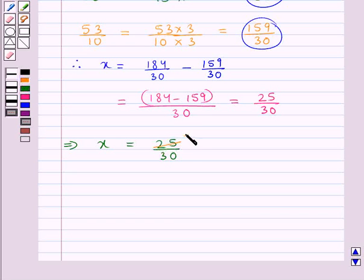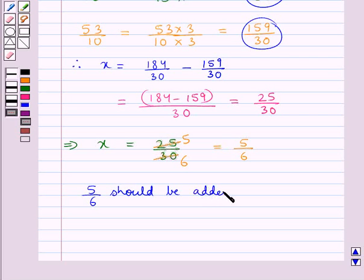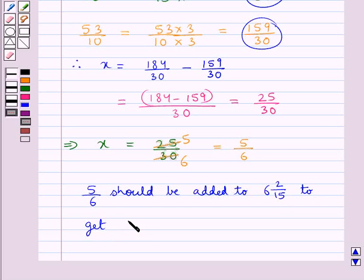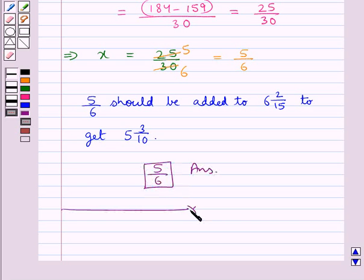Now, 5 times 5 is 25 and 5 times 6 is 30, so 25/30 simplifies to 5/6. Therefore, 5/6 should be added to 5 3/10 to get 6 2/15. So 5/6 is our final answer. This completes the session. Hope you have understood the solution for this question.